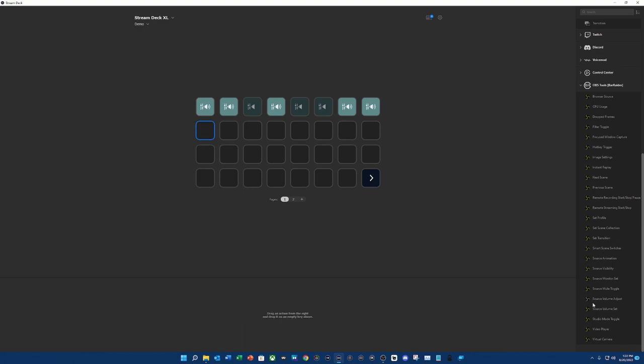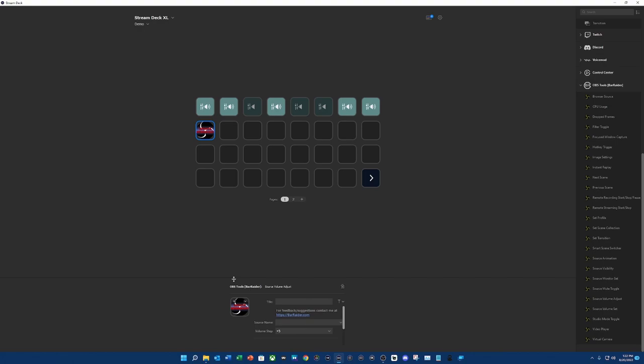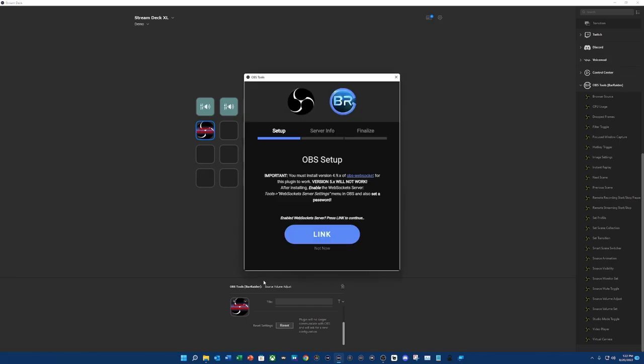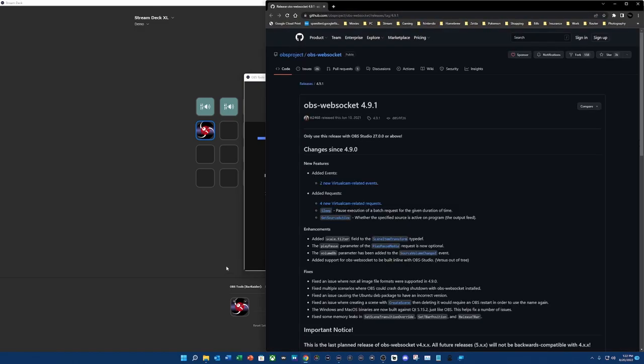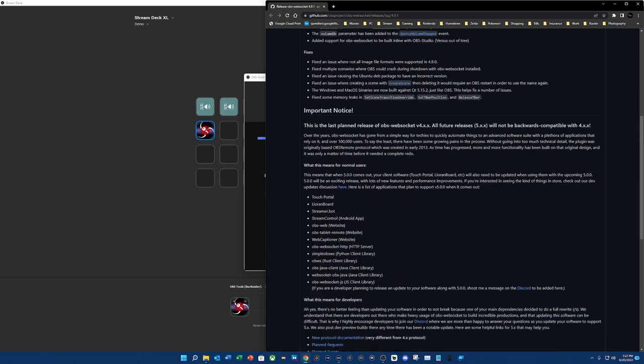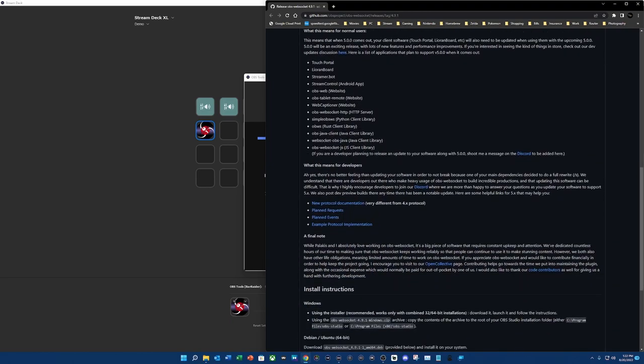So again, source, volume, adjust. I already have mine set up. But in case you want to see how the setup process is, we're going to actually talk about that. So OBS tools by Bar Raider is going to suggest that you come here to the OBS WebSocket to get this particular version of the plugin. If you do anything newer than 4.9 point whatever, it will not work. So 5 and on does not work. But we can click on the link directly from the plugin and it's going to take us down here.